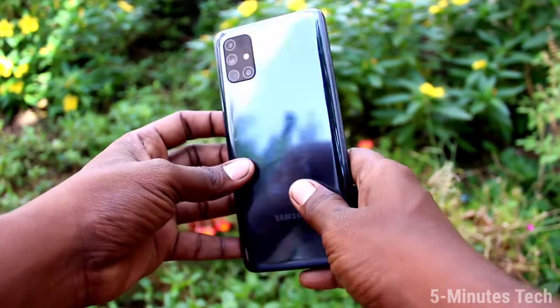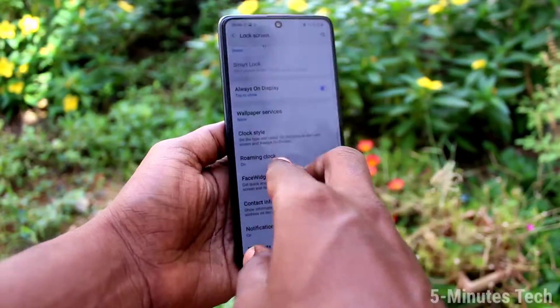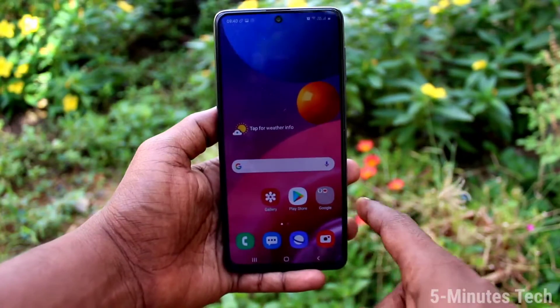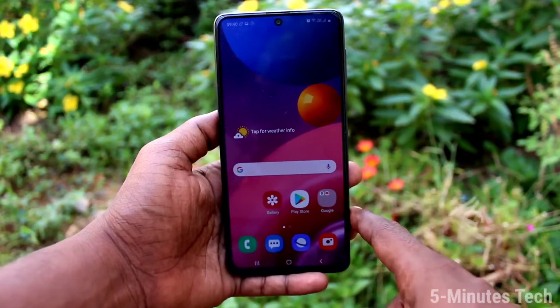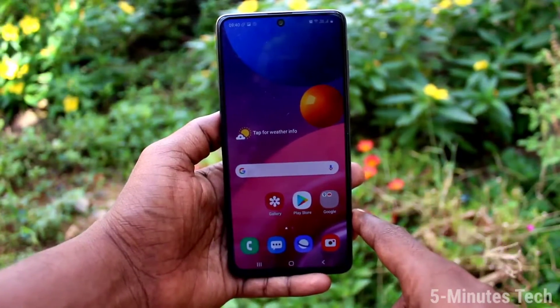Hi friends, this is Fiamms Tech YouTube channel. Here is the Samsung Galaxy M51 smartphone. In this video you will learn how you can do screen recording on your Samsung Galaxy M51.